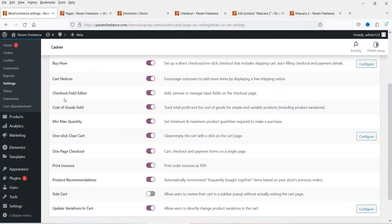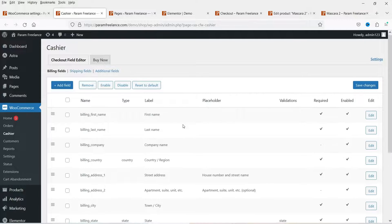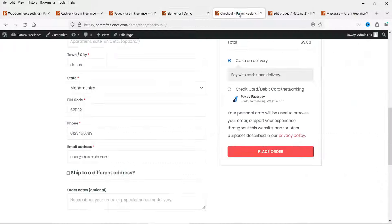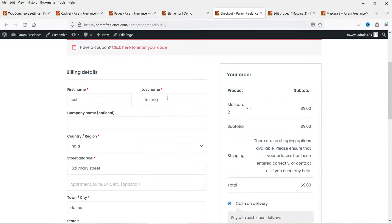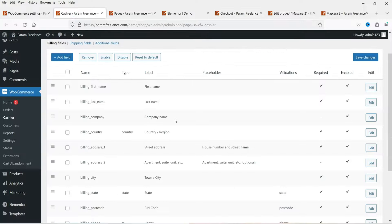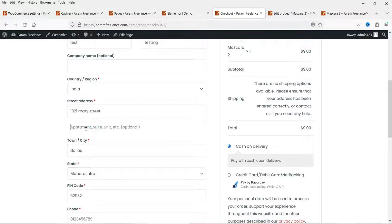Now let's go to the Checkout Field Editor. Open the Cashier option — from here you can change the checkout field form. You will see all the form fields. If you do not want any form field you can simply uncheck or disable it. Let me show you the checkout form: first name, last name, company name. I don't want the company name, so I'm going to uncheck it.